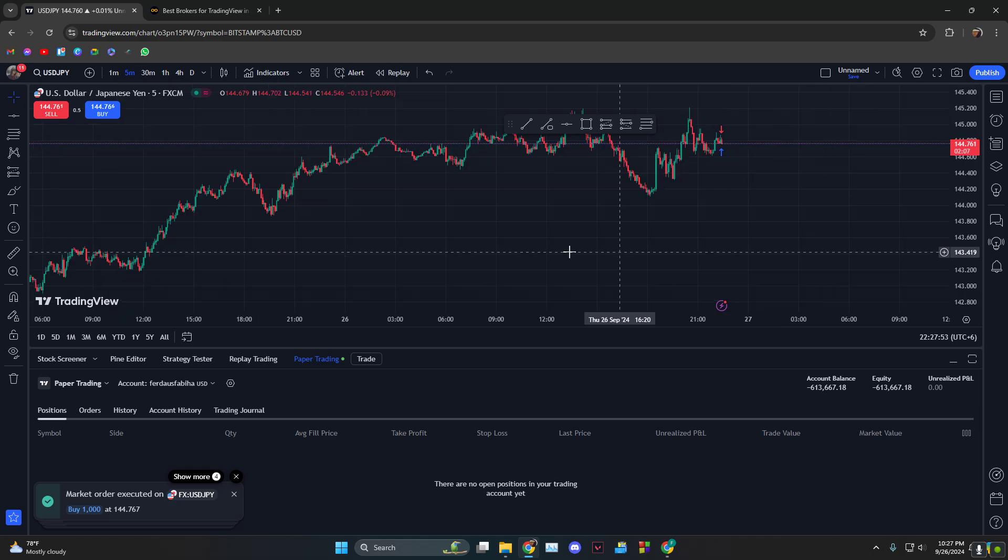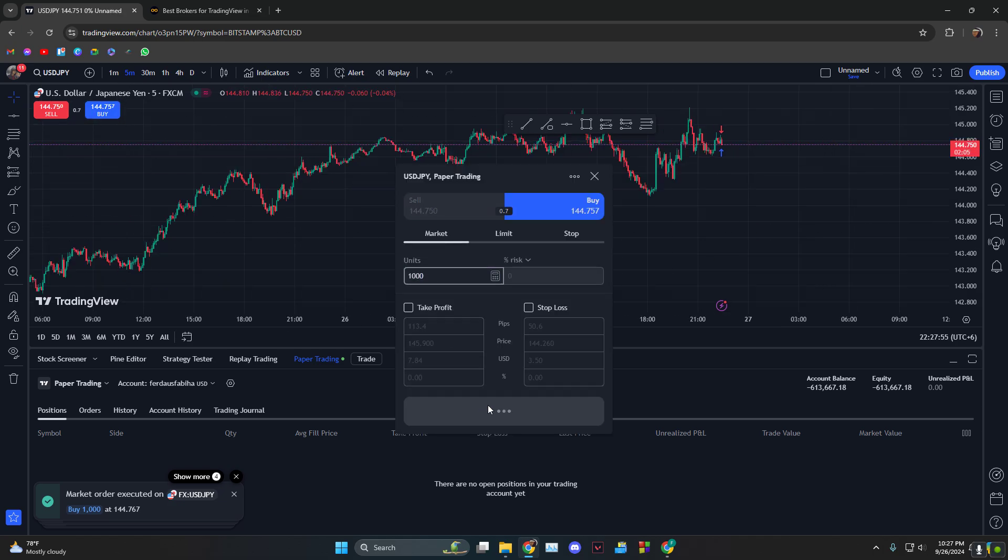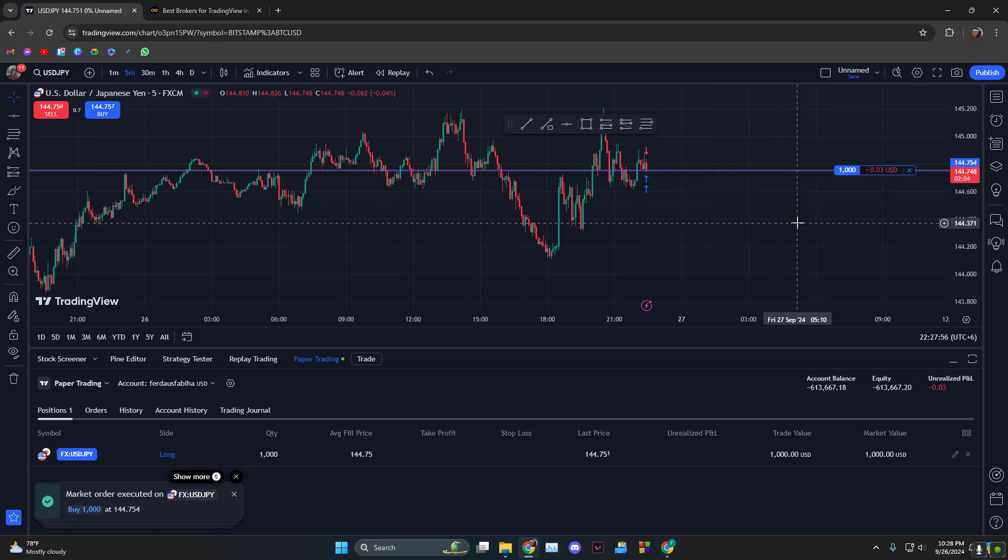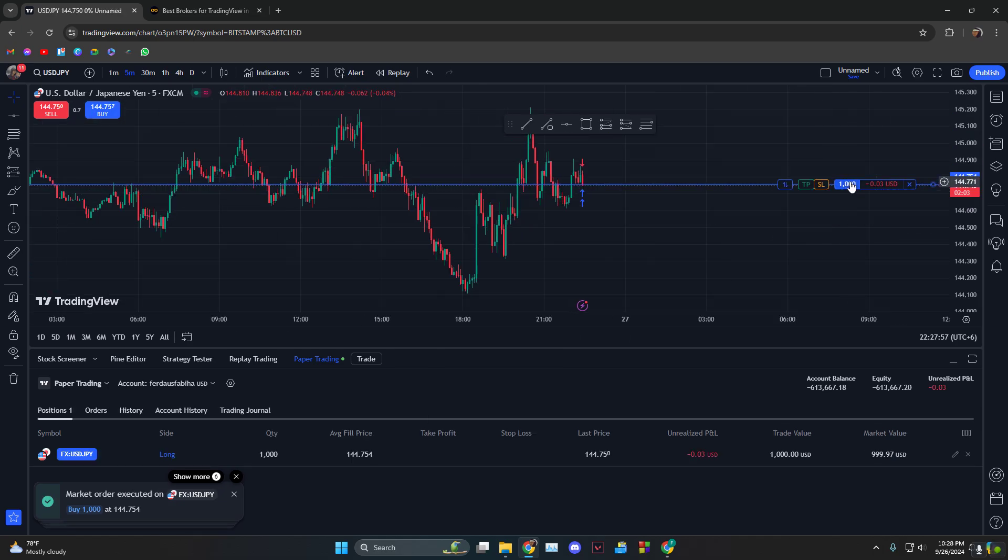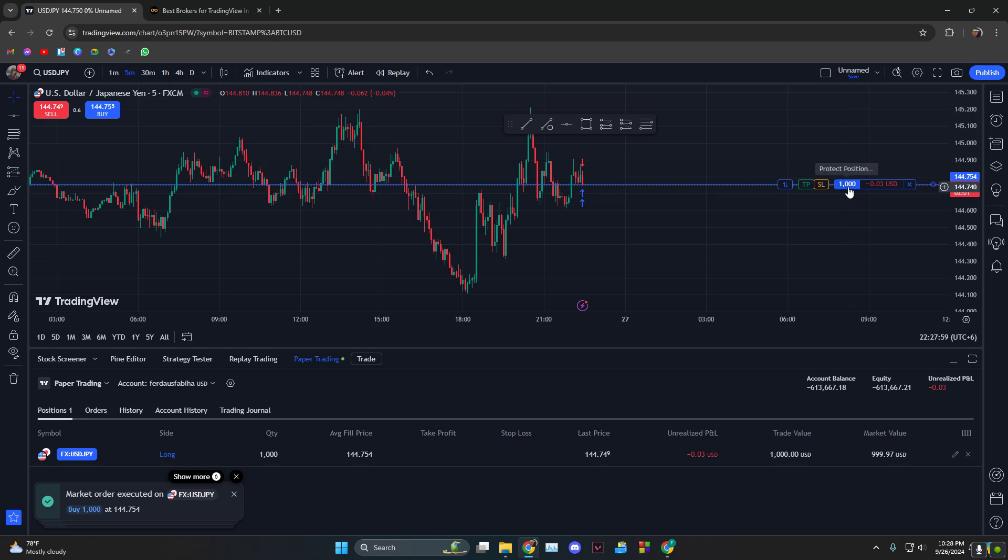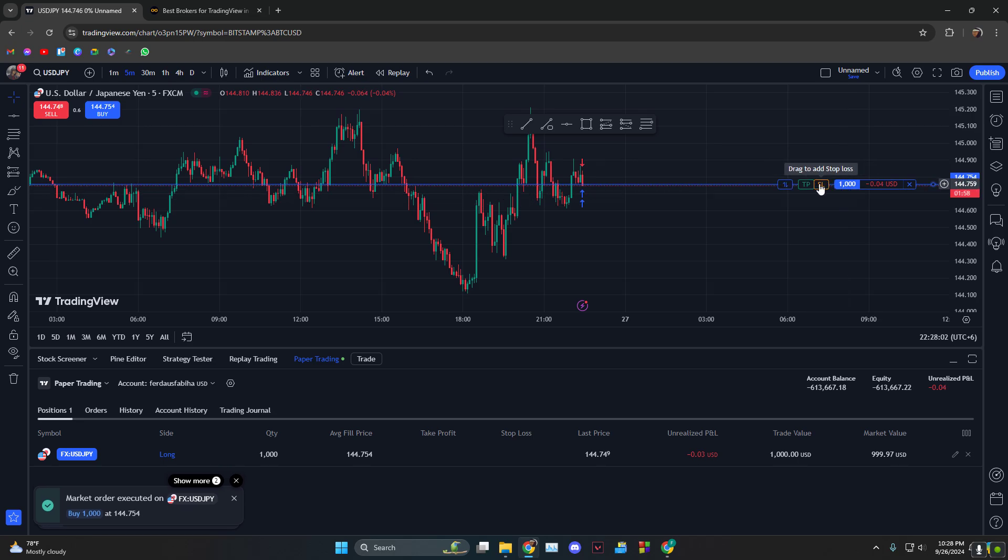Buy right over here, and then if I just hover over it, you see two things: take profit and stop loss. If I click on take profit...